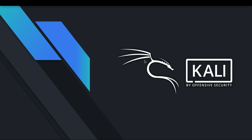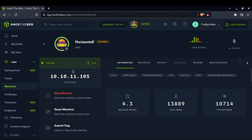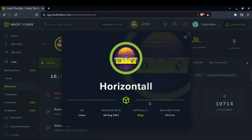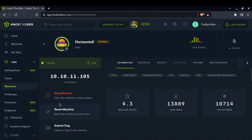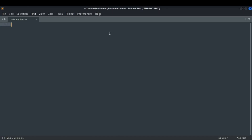Hello YouTube, it's me the Strapi main. Today I am back with another video. In this video we will be playing Hack The Box CTF named Horizontal. It falls under the easy category. Let me get its IP address.